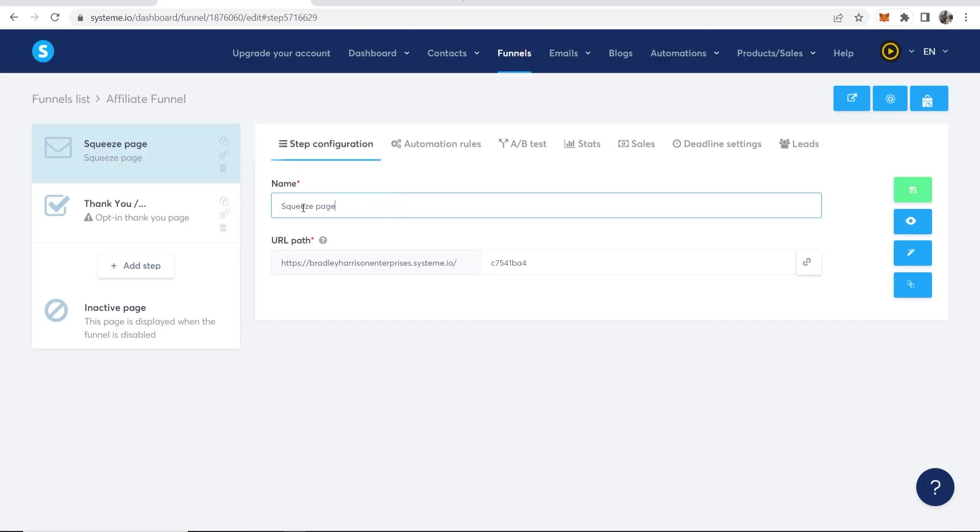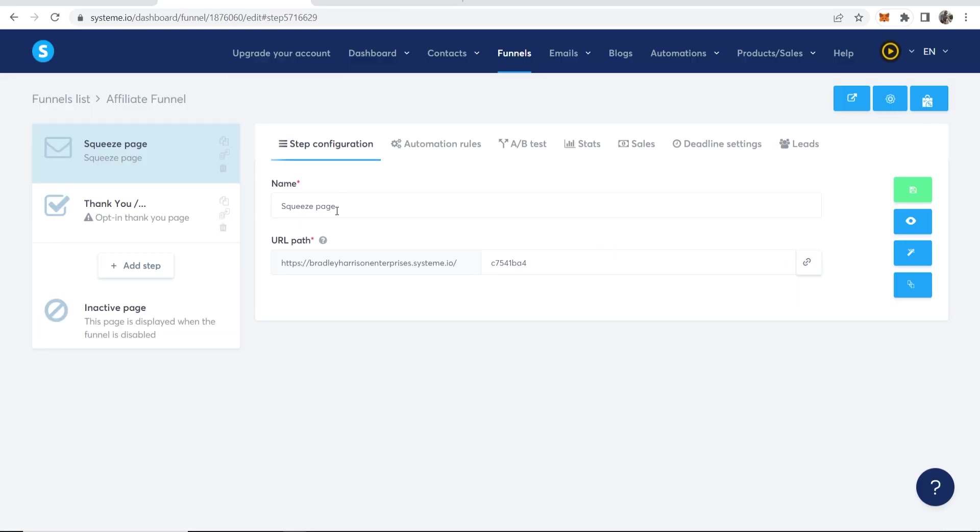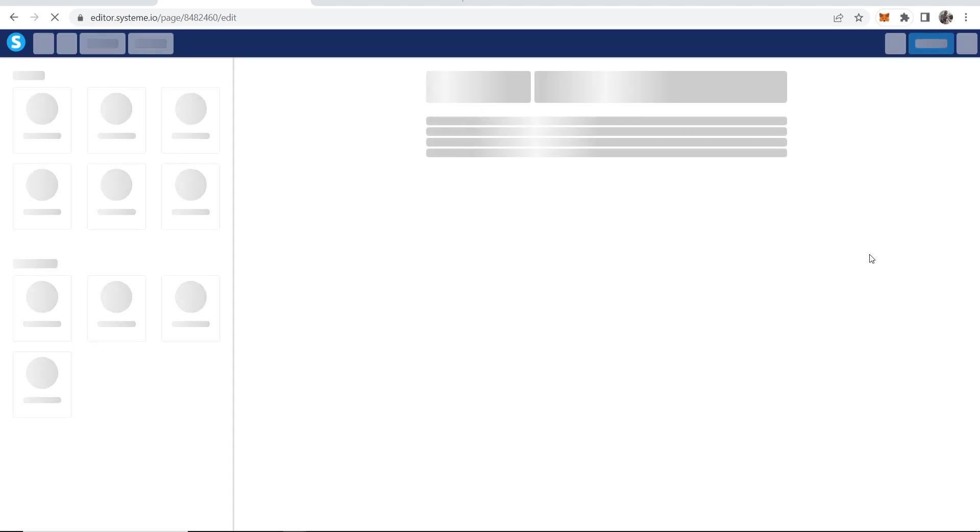Now we can give this page a name. Now I'm promoting the Smoothie Diet. So I guess I'll just paste in The Smoothie Diet. Then we can go to this button here and edit this page. So click on Edit and we can now edit everything on this page.